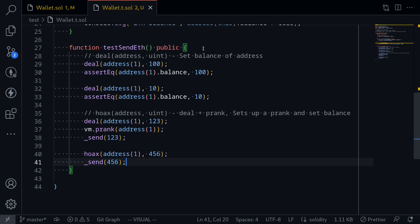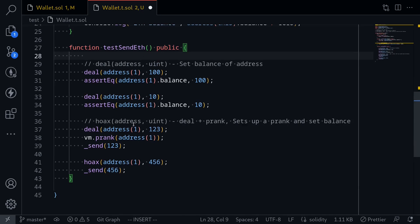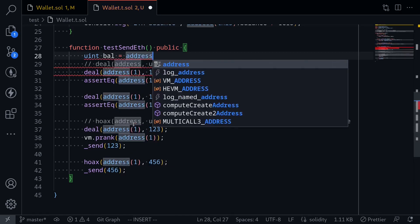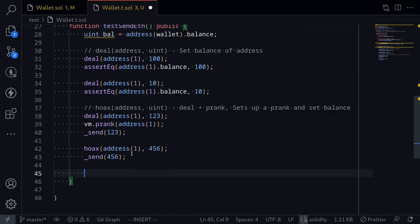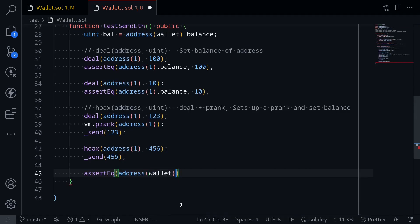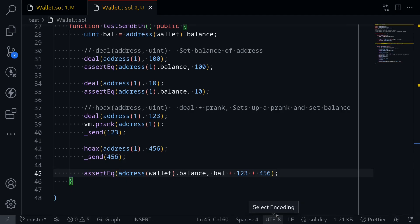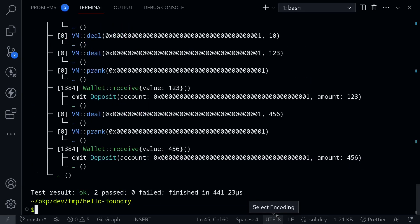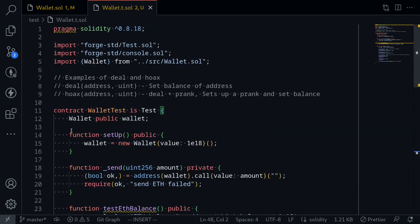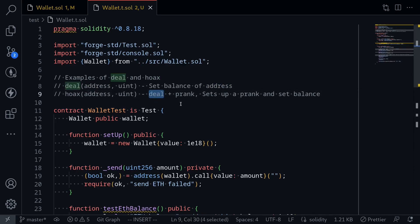To finish off, let's check the balance of the wallet. I'll first store the wallet balance before executing any of the test code: uint val = address(wallet).balance. Then after all the code runs, I'll assert that address(wallet).balance equals val plus whatever we sent. In this test we sent 123 and 456, so it should be val plus 123 plus 456. Running the test, all tests pass. In summary, deal sets the balance of an address, and hoax sets the balance of an address and for the next call it performs a prank.